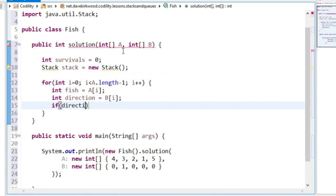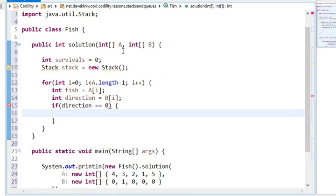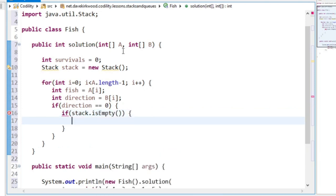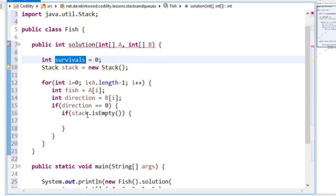If direction is 0, then this fish will have to fight any fish in the stack. But if the stack is empty, it will survive. So if the stack is empty, it's a survival.